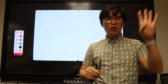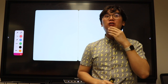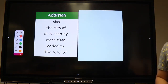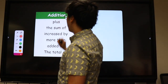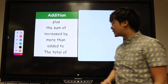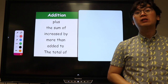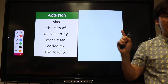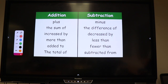Words in algebra are not limited to a single word — each of the four basic operations has different ways to describe it in a word problem. For addition, in word problems we use: plus, the sum of, increased by, more than, added to, and the total of — to denote adding expressions or numbers together. Make sure you have these in your notes.